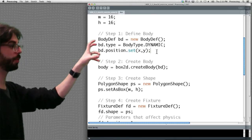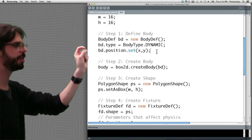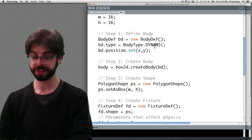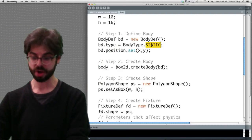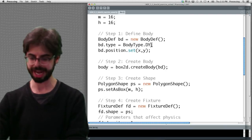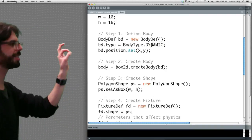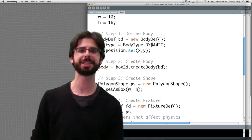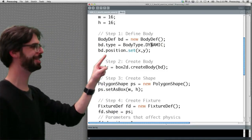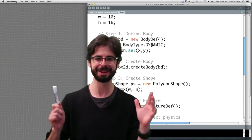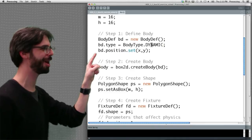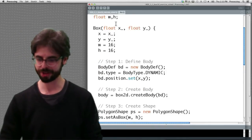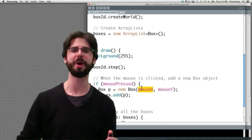First we can see where step one, define the body. We make a body definition object. The type, the type is dynamic, you can see here. This is where we might set a static or a kinematic one, but here we're making a dynamic body. The other thing we need to set about a body is its initial position. Where is its initial position? Its initial position is xy. Do you notice anything wrong here? Think about it. Its initial position is xy. What is xy?